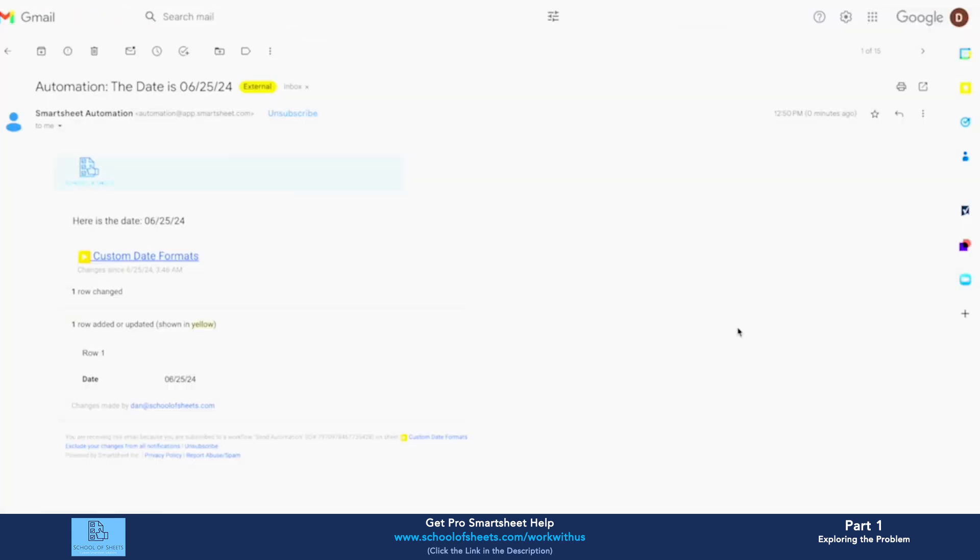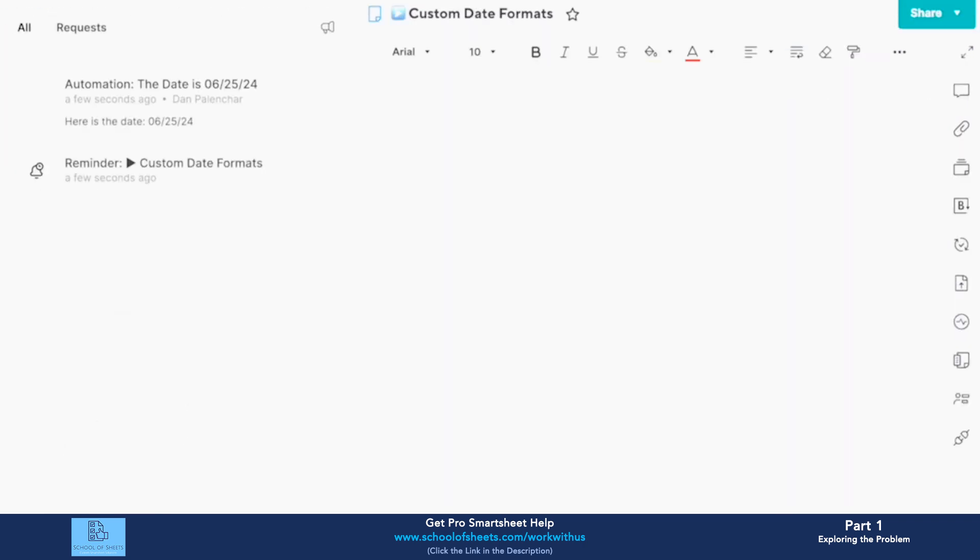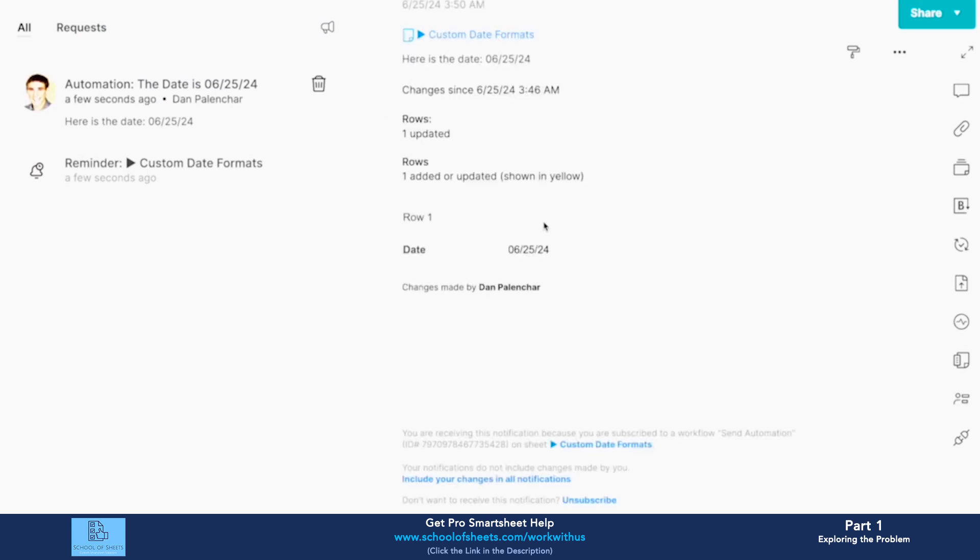All right, so my automation has triggered and here is what it looks like. Here's the date, it's in this standard format here. It also comes in here. If we go back to Smartsheet in my little notification bell, here's what it looks like as well, pretty much the same thing.